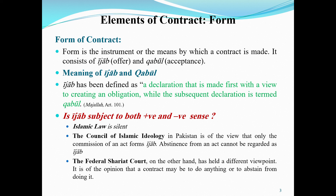The Council of Islamic Ideology — meaning the Islami Nazariyati Council of Pakistan — is of the view that only the commission of an act forms Ijab. Abstinence from an act cannot be regarded as Ijab. If you say 'do this work' — in a positive sense — that is known as Ijab.